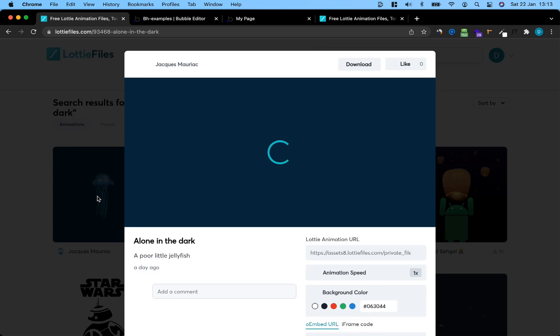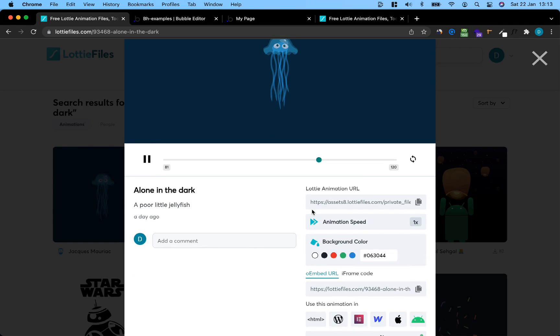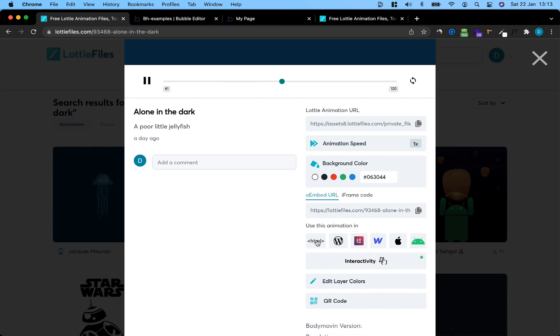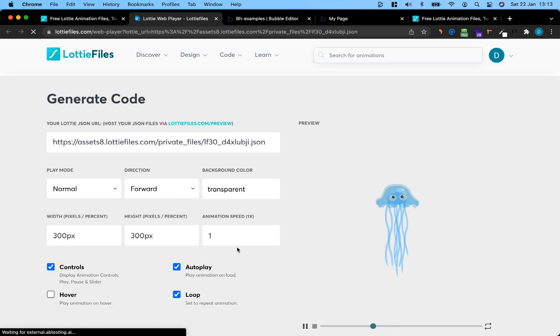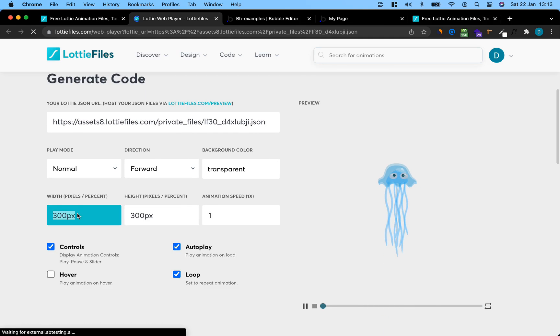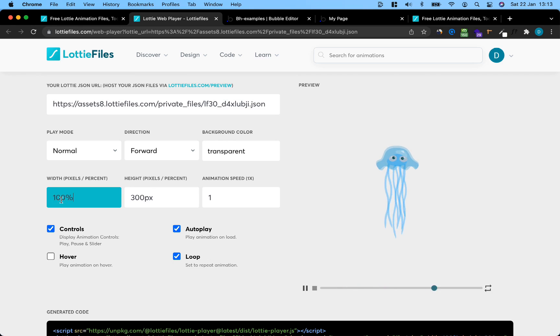If you just want to embed the animation as is, open it, scroll down to uses animation in, select HTML, and then we just really quickly need to do a few adjustments. The first one is we want to set the height and width to 100% each because that's going to make our life easier when we embed it in the bubble page.